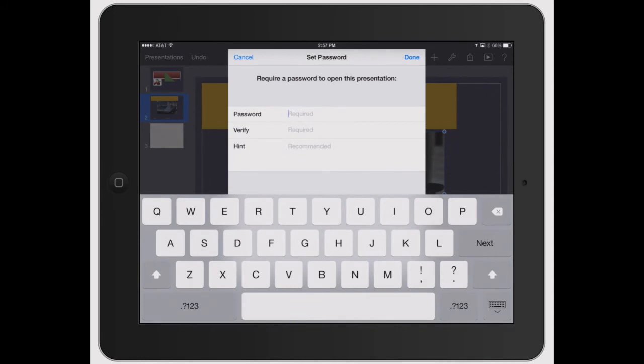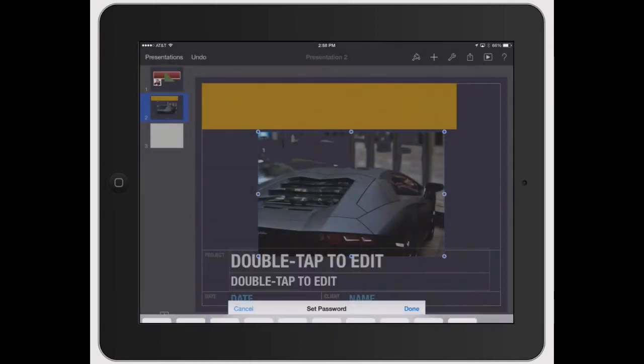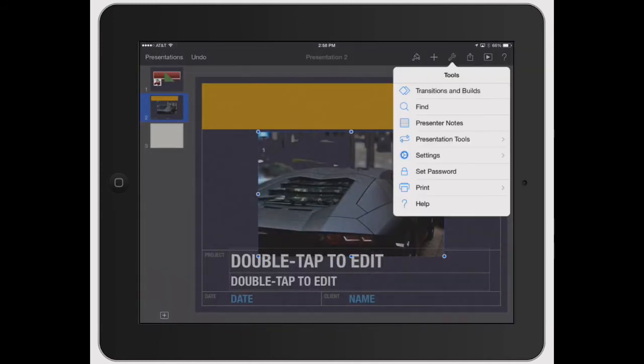This would just password protect this. So if you send your presentation out to somebody and you have specific things in there that you only want a specific person to see, a password is great for that.